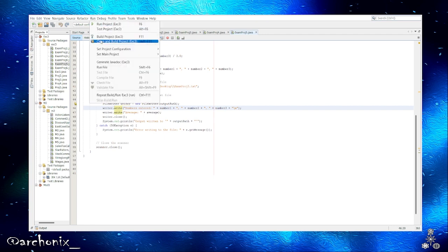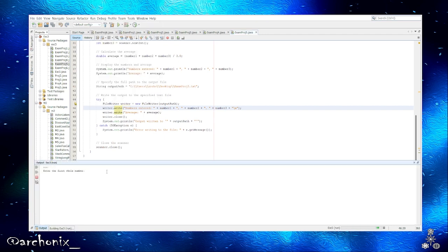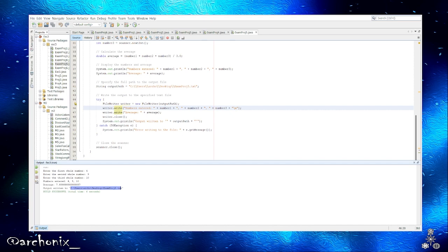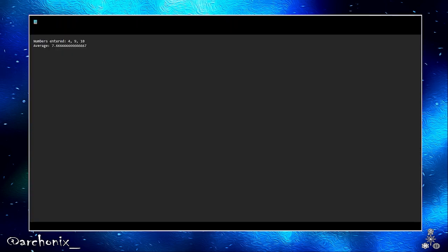Let's go ahead and run this. Alright, first whole number, I'll say four. Let's say nine for the second one, and then we'll say ten for the third one. Numbers entered, and here's the average. And this is where it's saved to. So now that we got that done, let's pull up the text file.